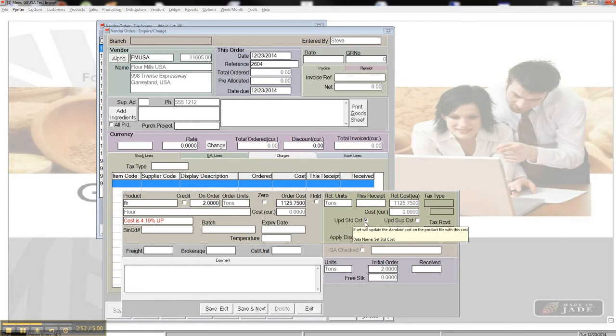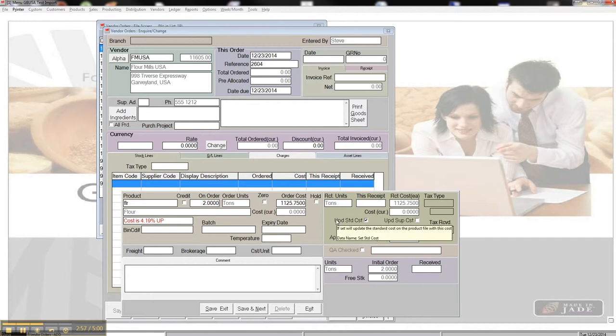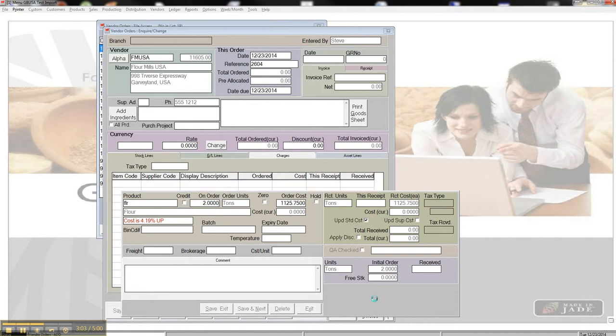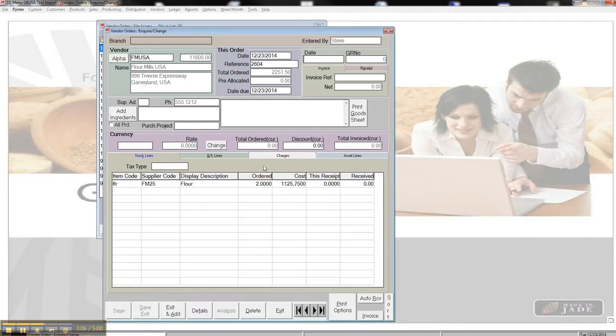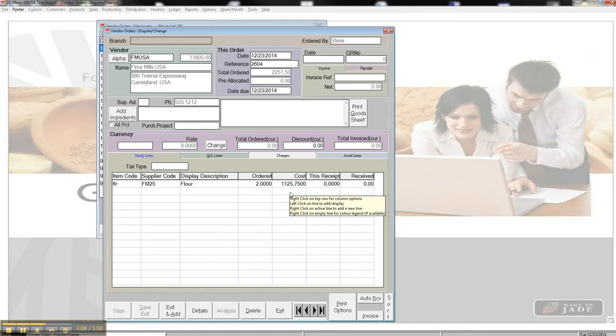It's update the standard cost. So when I save this and receive this line, it's actually going to update the standard cost field on the ingredient for me. So there we go. If I hit save and exit, I've now created a purchase order for Flour Mills USA for two tons of flour at $11.25.75 per ton.